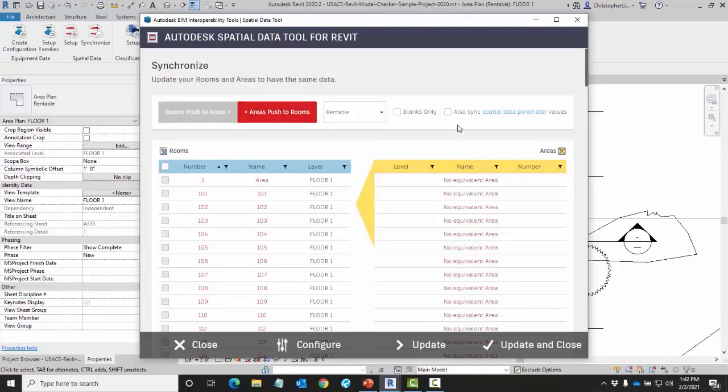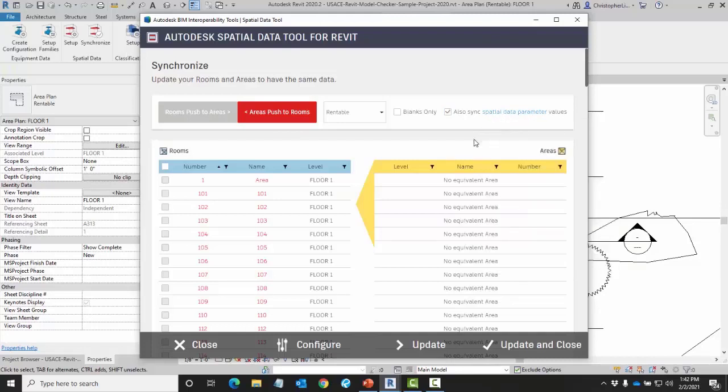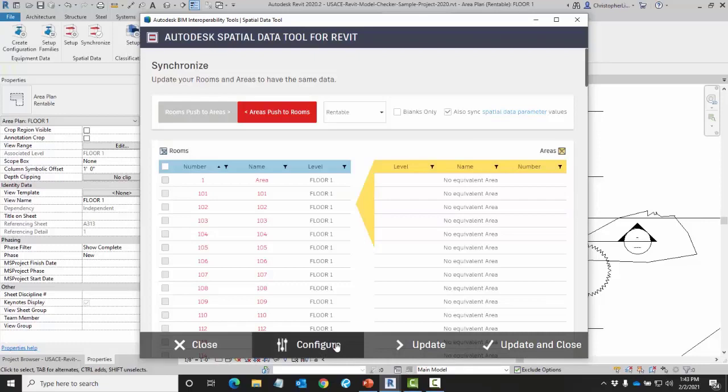Here I can also synchronize the spatial data parameters and when I hover over it it will tell me which parameters will be synchronized. When I am done I can either click on update or update and close. If I want to go back through the setup portion I can still go over to configure.